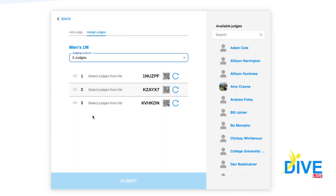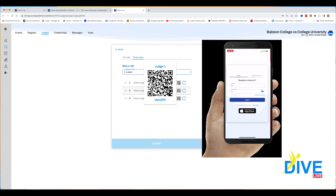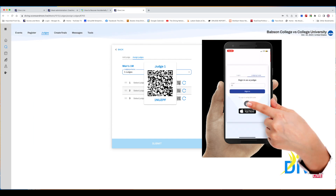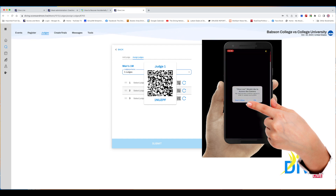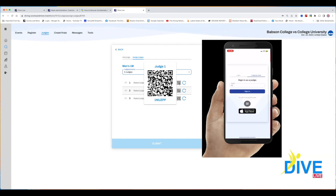One of the features we're most proud of is that you can turn your phone or tablet into a judging pad. All you need to do is hover over the QR code. If you have the phone app, put it into judging mode and scan the QR code. If not, just use your camera to scan the QR code and your phone will be turned into a judging pad.